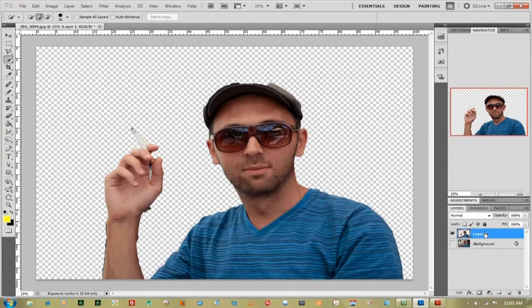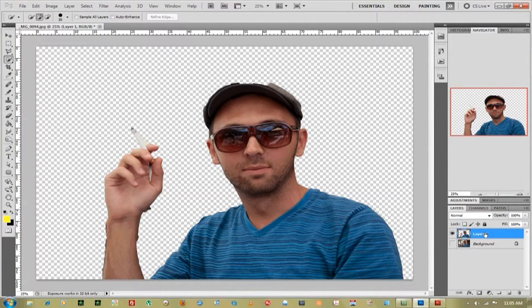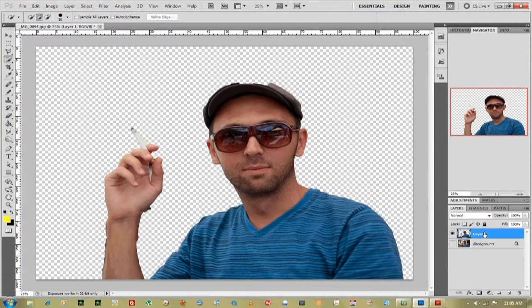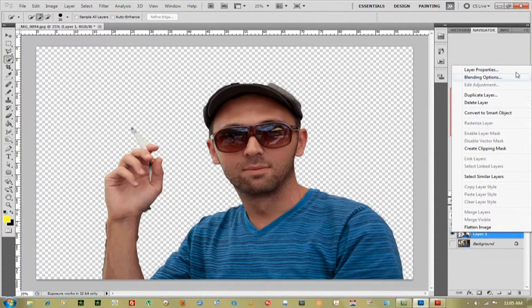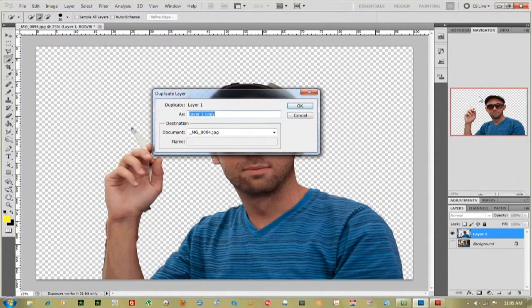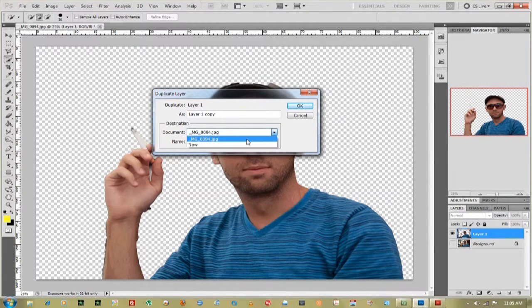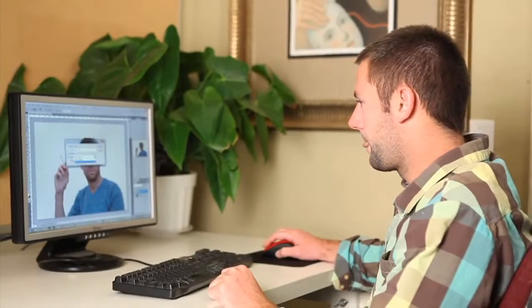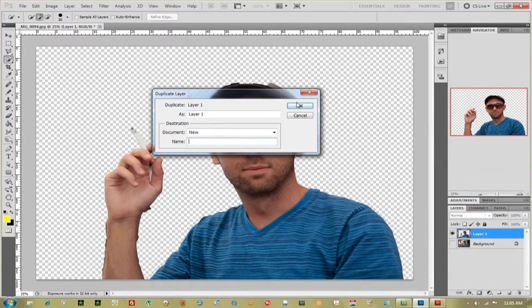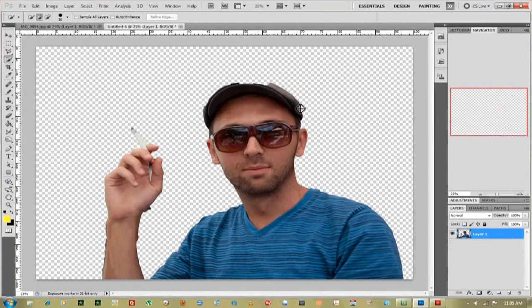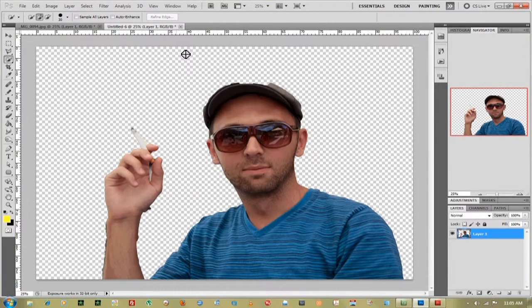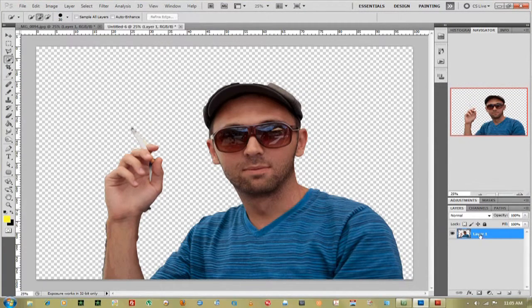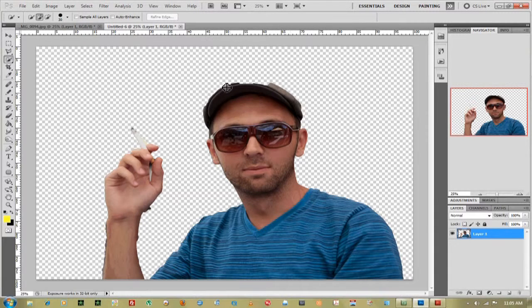Now if I want to put this into a new image, what I'll do is right-click on that layer, and I will duplicate it into a new image. So go up to duplicate layer, and see where it says document. I want to duplicate into a new document. So click new, press OK. It'll automatically create a new document for me to where it's just that image that I cut out.